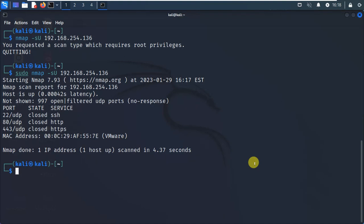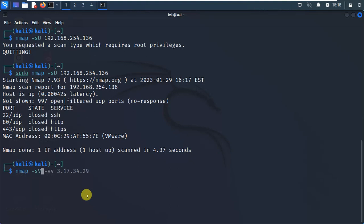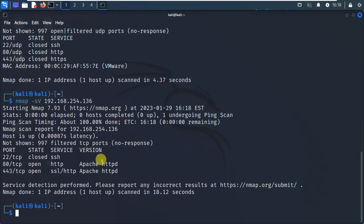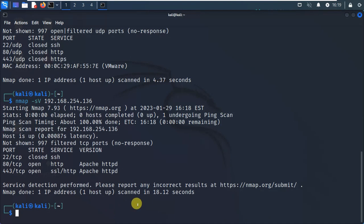Now let's look at version detection. We need HTTP and SSH version information. To get the version of services running on the victim machine, we use nmap -sS -sV followed by the IP address. The -sV flag means version detection — it will scan and return the SSH version and other service versions running on open ports.